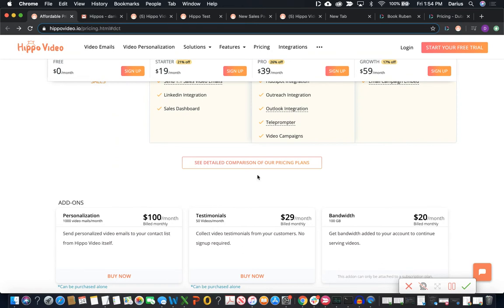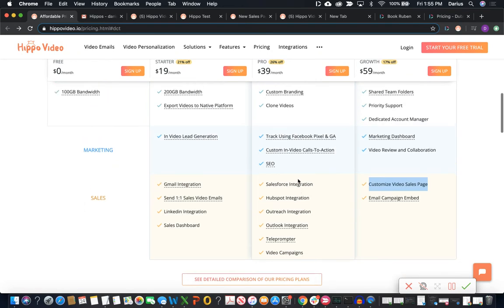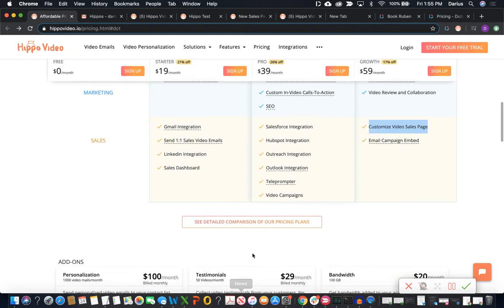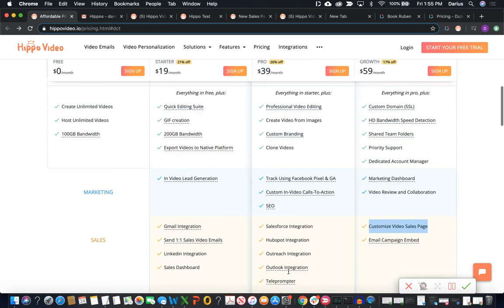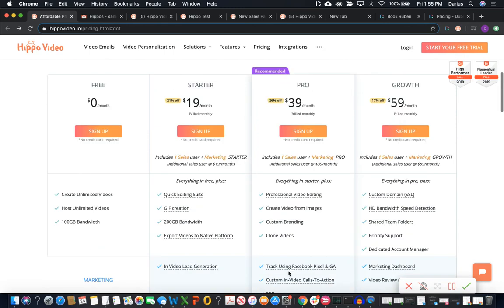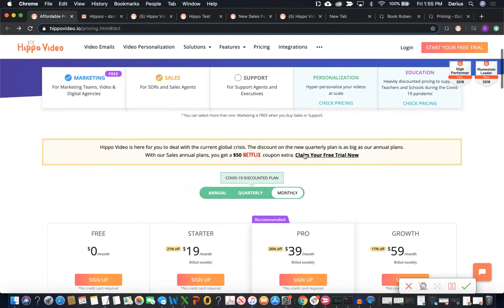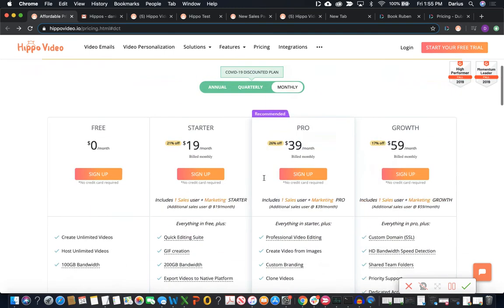So absolutely critical to have video testimonials as part of that stack. But this is a separate fee for $29. So in my eyes, really anything pricing that we're covering here is really going to be having that $29 added onto it, at least for the first several months so we're able to collect some of those testimonials.